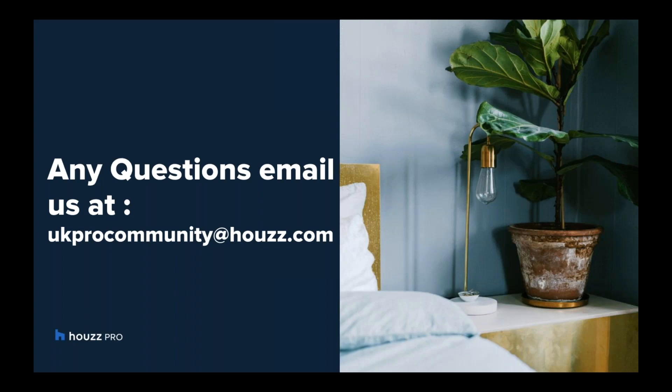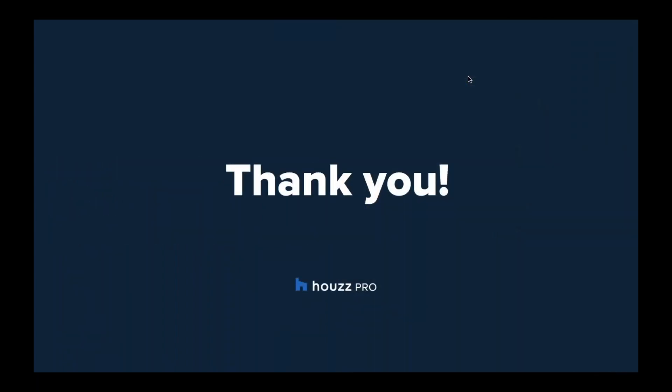If you have any questions on anything that you've heard today, drop us a quick email on ukprocommunity@houzz.com. We'll be happy to run you through all the things that you've heard here today and even give you a little bit more of a demo on what's to come for your industry in particular. Thank you.